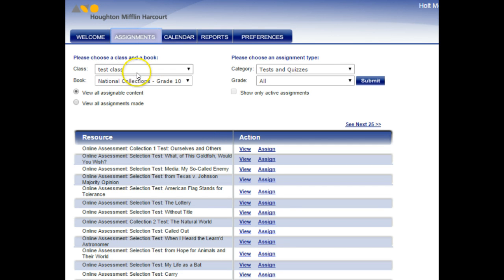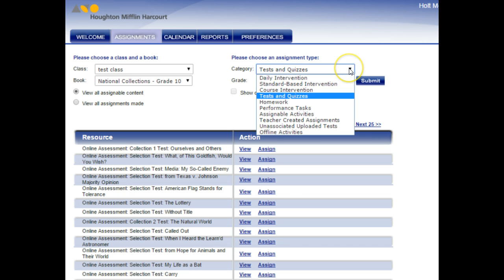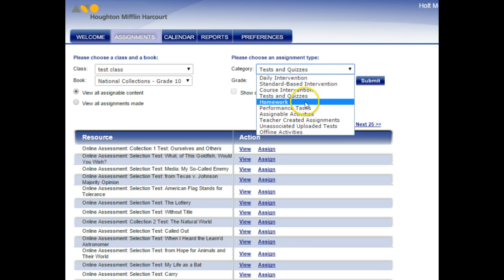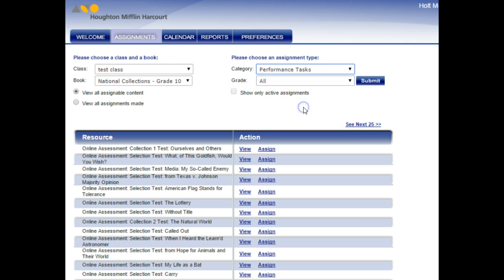Now you need to make sure that you're at the name of the class, which for mine I just named it Test Class, the correct book, and then this is the most important part. Where it says Tests and Quizzes, I want you to hit that down arrow, and you are looking for Performance Tasks.